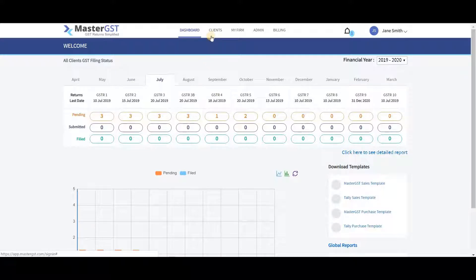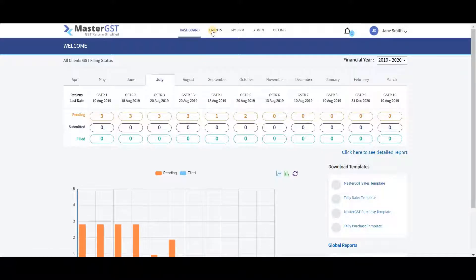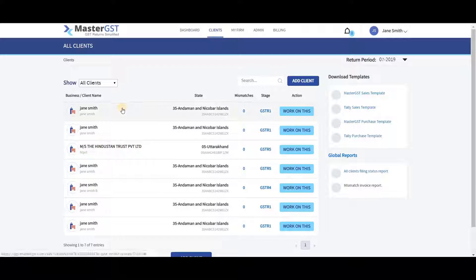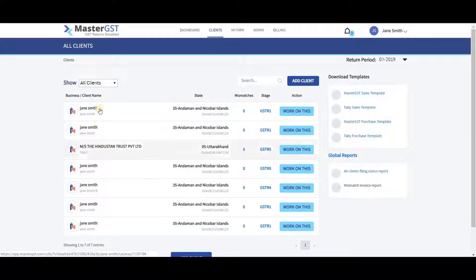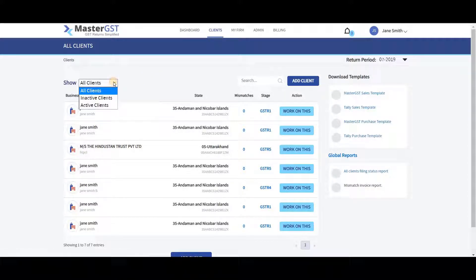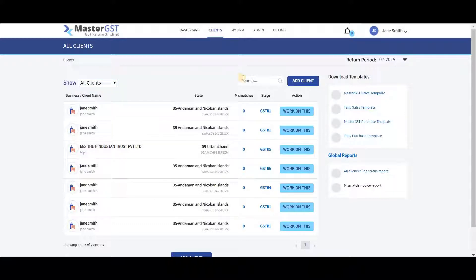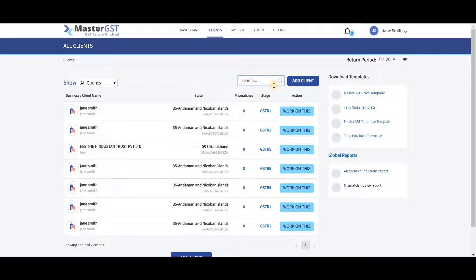To add a client, click on Clients in the menu bar. In the Clients page, you can see all the clients you presently have. You can see all active and inactive clients by clicking on the Show drop box. You can also search the clients by writing their name in the search box.